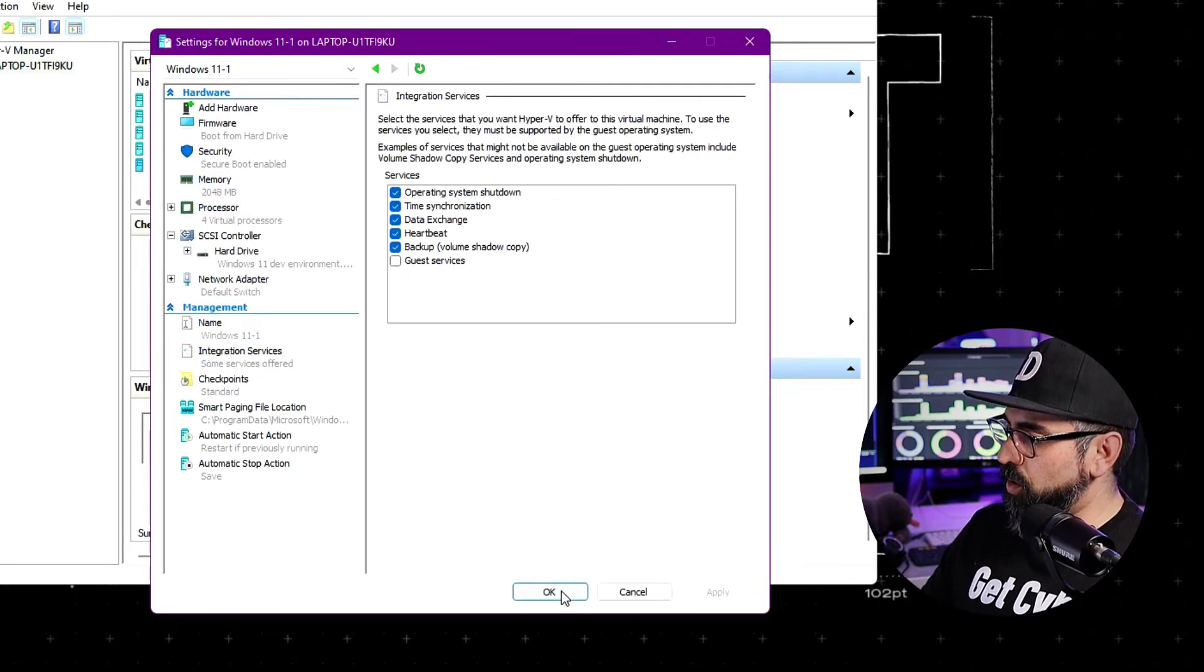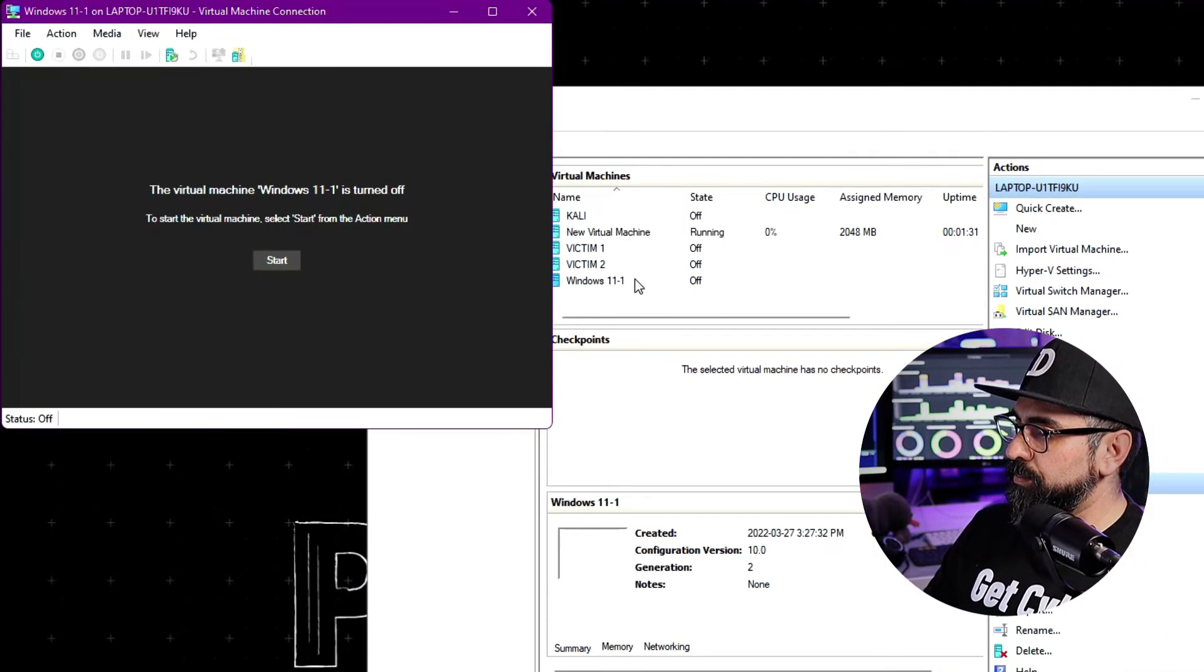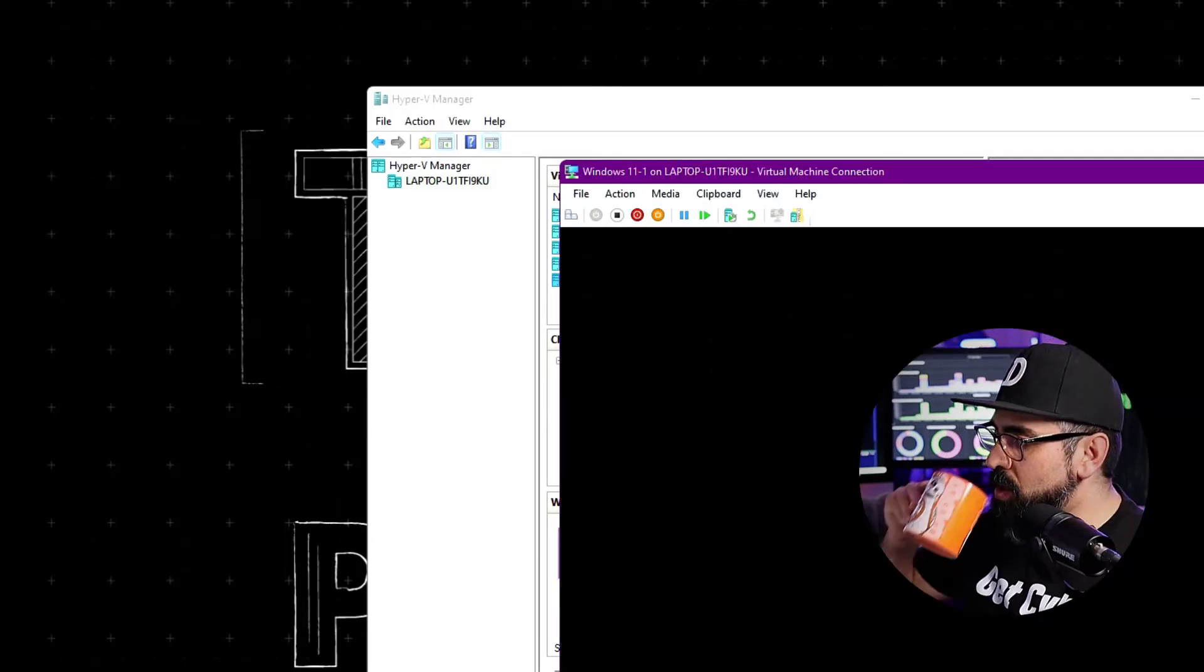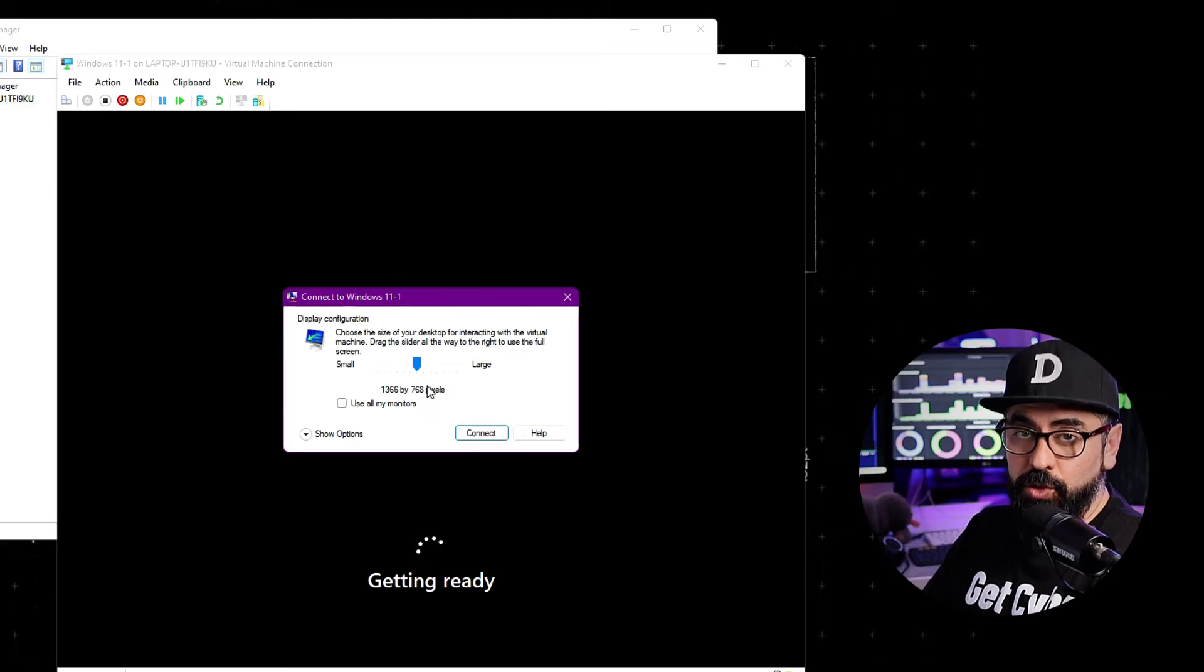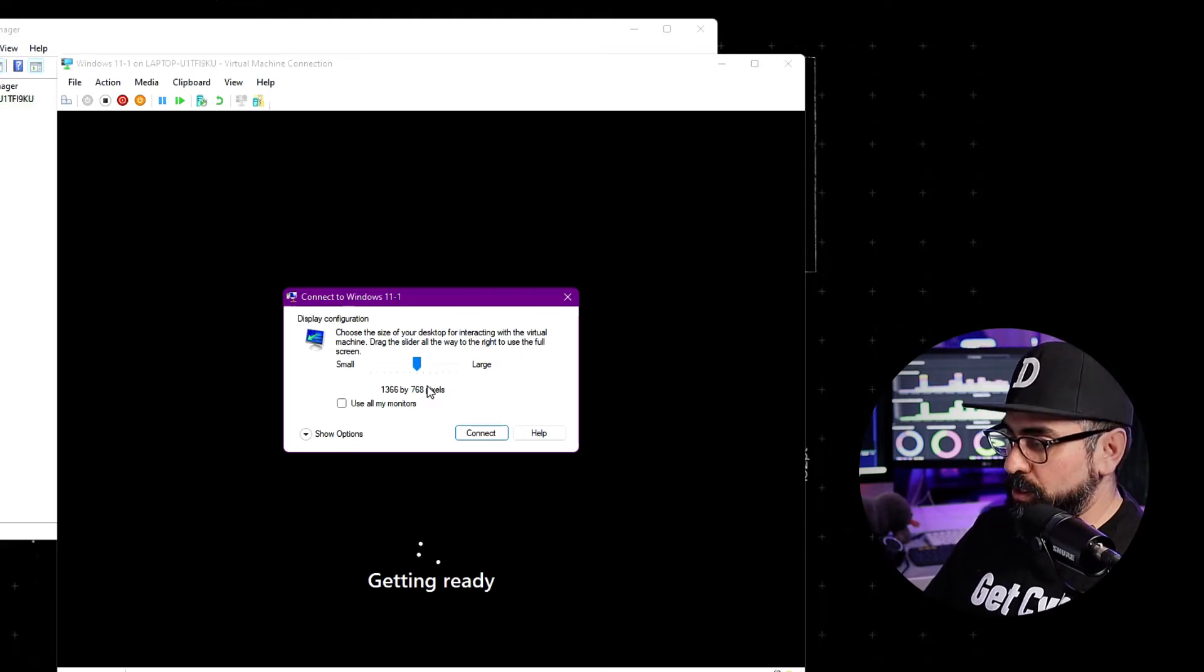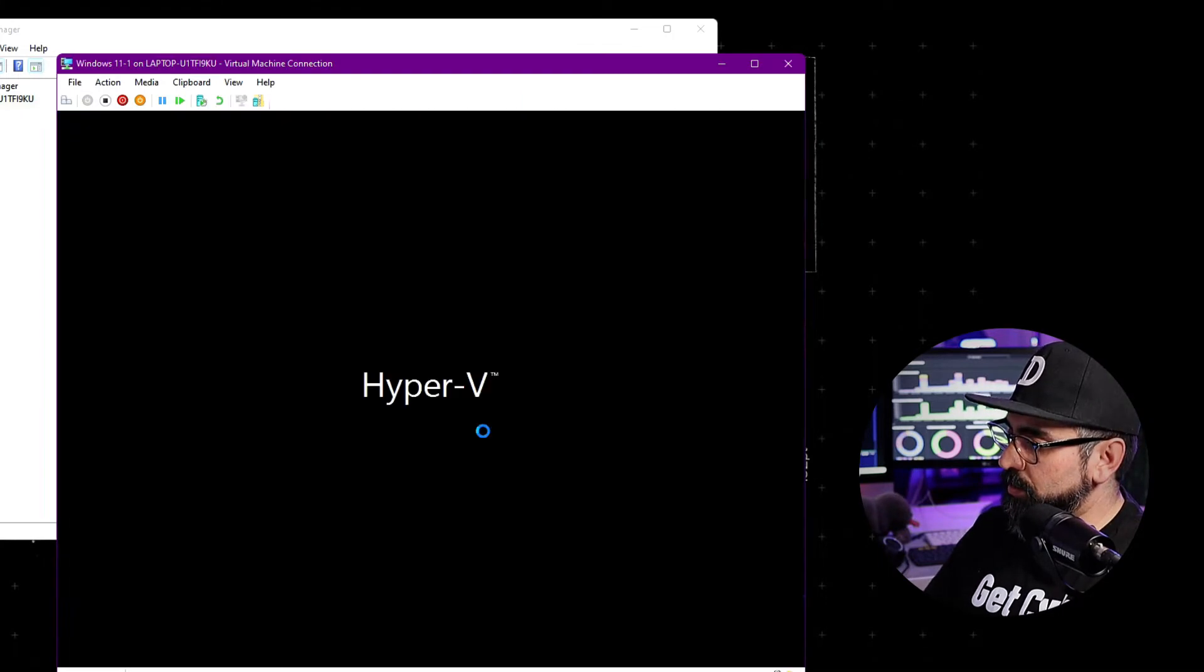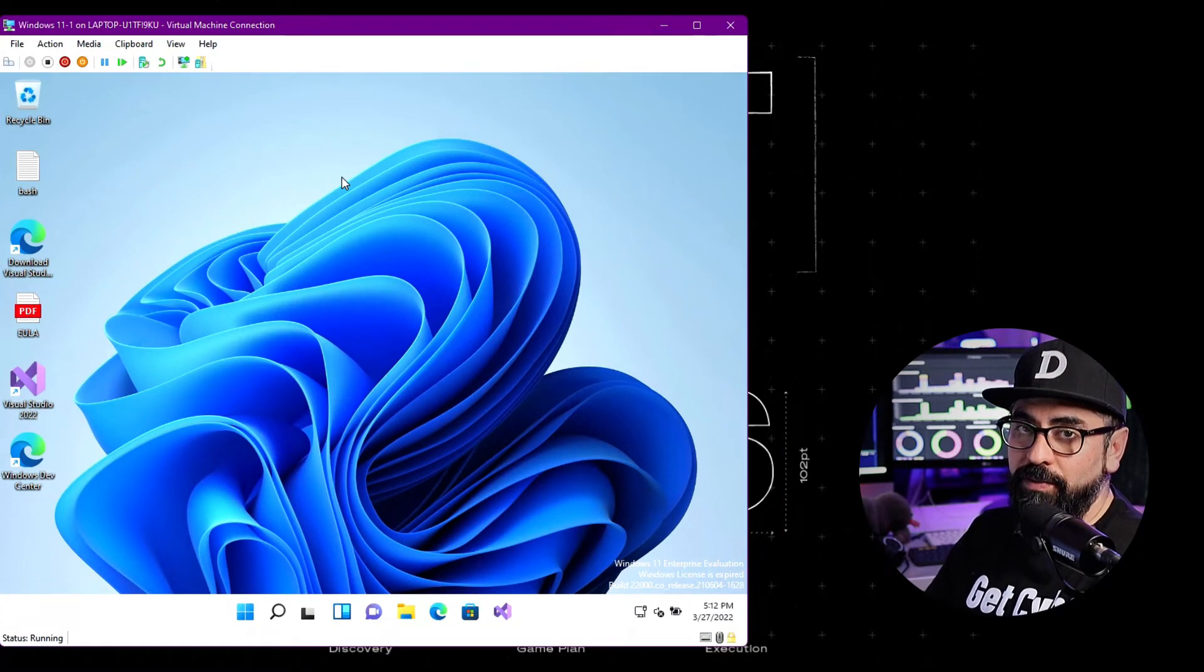Now OK. And then double click on your Windows machine. Click on Start. And here you can make the size of the resolution for your Windows machine as big or as small as you want. In my case, I'm going to bring it down to the smallest. Click on Connect. And there you go. You're actually on your Windows 11 environment.